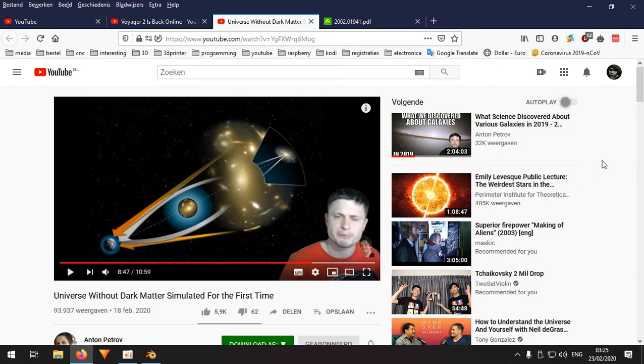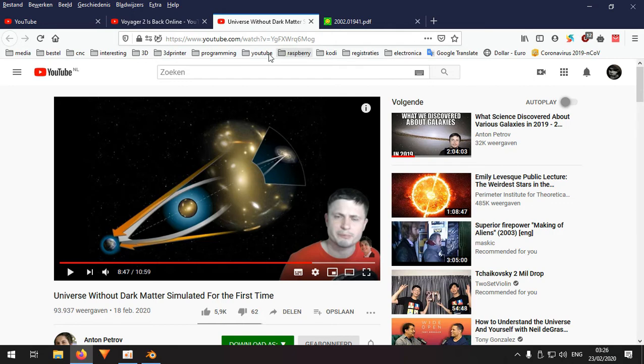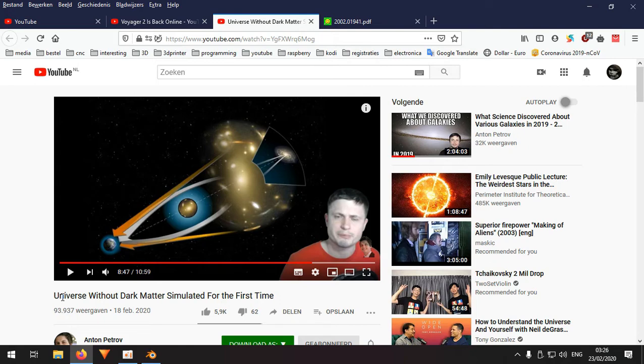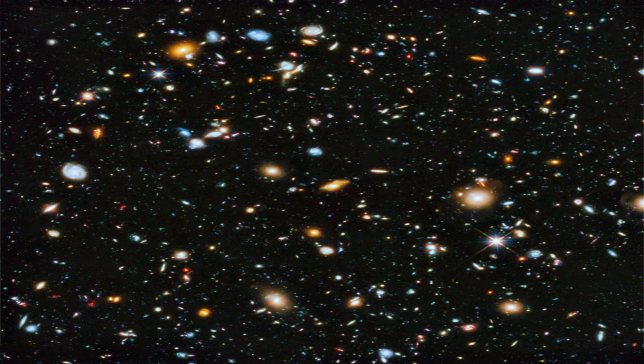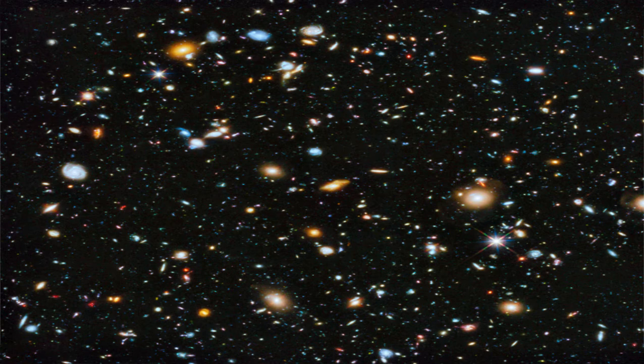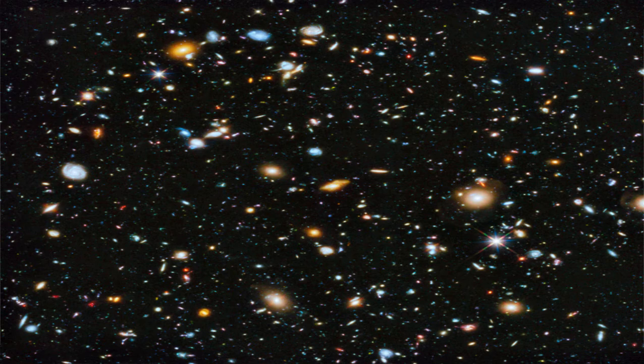He came out with a new revelation in science: universe without dark matter. And I think to myself you should take a look at it if you'd like. I think it's very interesting. And it states in this video that they simulated a universe for the first time that kind of worked partially without dark matter. So that's kind of a breakthrough and what I was thinking is finally.